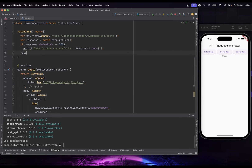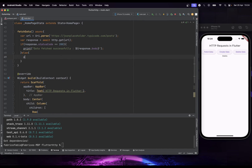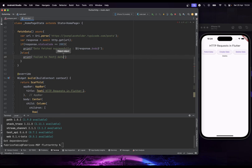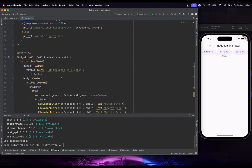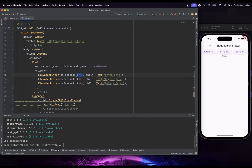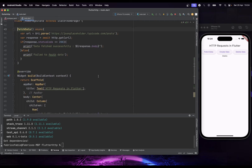If not, we print 'Failed to fetch data'. Then we wire up the first button so that when we click 'Fetch Data', it calls this function and prints the result.